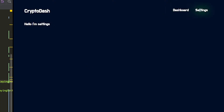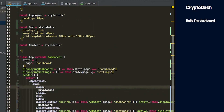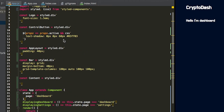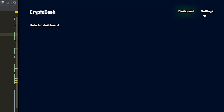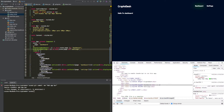The last thing we're going to do to finish this off is add in a cursor pointer, which is always good to have on buttons to change the cursor on mouse hover. So that's it — now we have a basic layout where we can click on the navigation items, change the page variable, and display different content based on that.